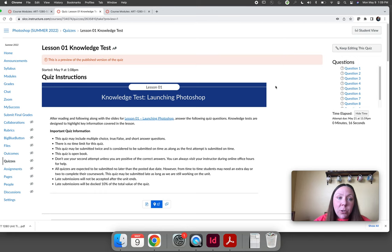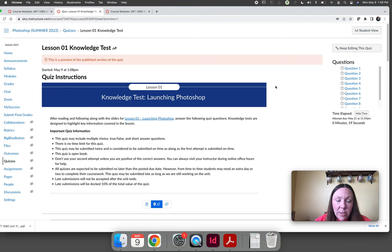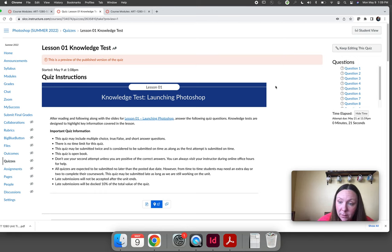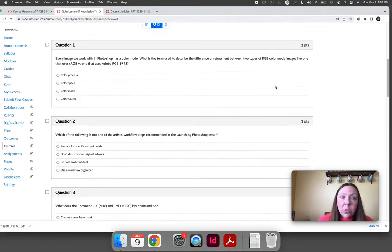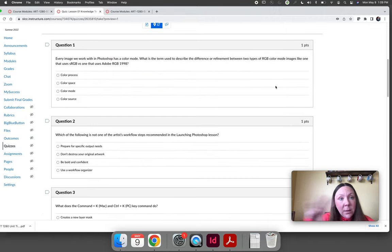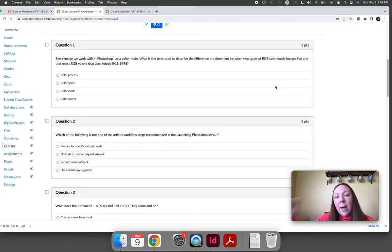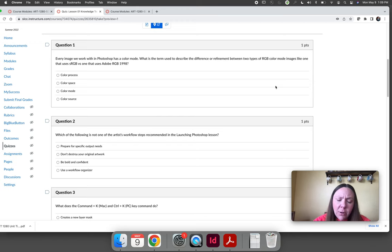You can start the lesson and the knowledge test and as you are completing the activities you can look up the answers. You should complete the lesson thoroughly but you don't have to complete the lesson.